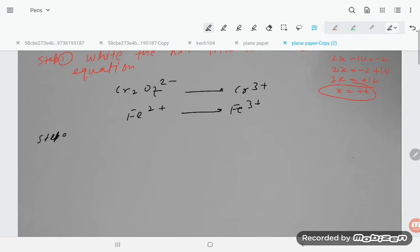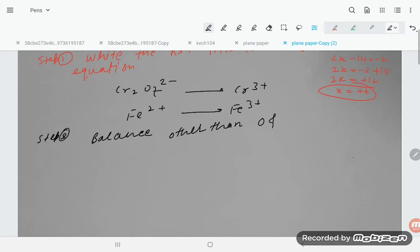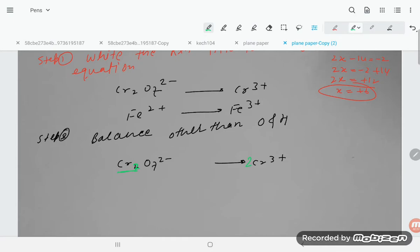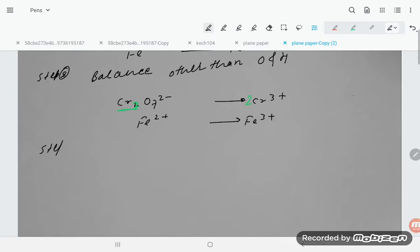Step 2: Balance all elements other than oxygen and hydrogen. For chromium: there are two Cr on the left, so we multiply Cr³⁺ by 2. For iron: Fe²⁺ and Fe³⁺ are already equal in number, so no change needed there.